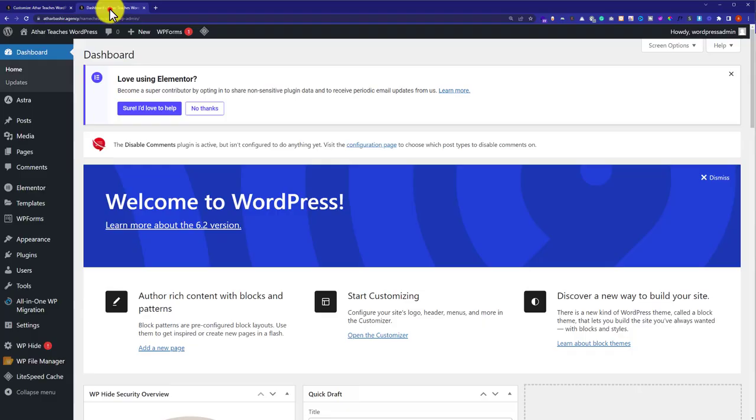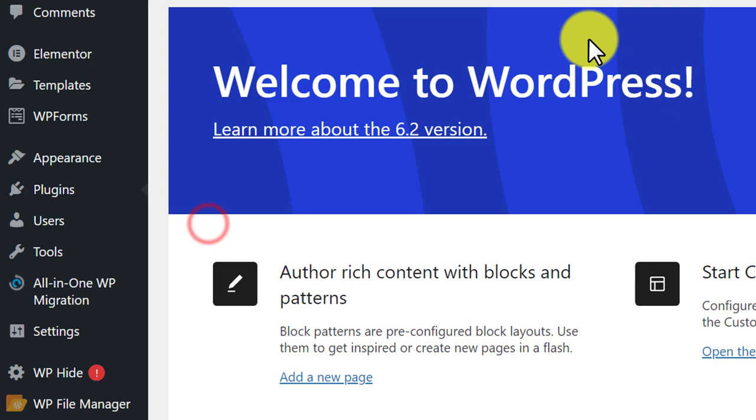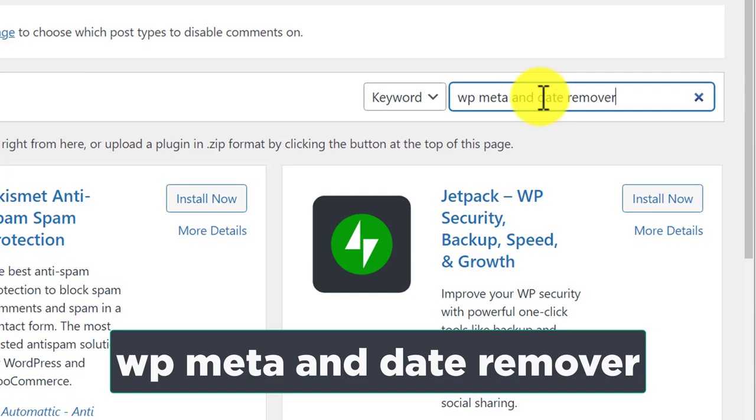Then just hover over Plugins and then click on Add New. And here we are going to search for a plugin: WP Meta and Date Removal.